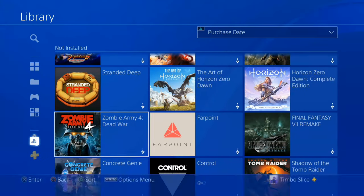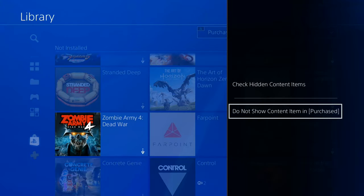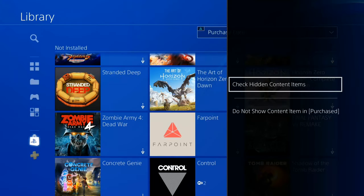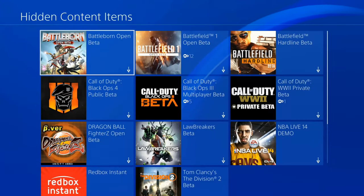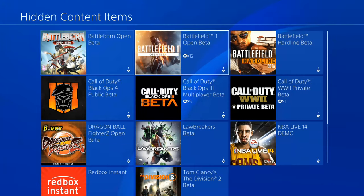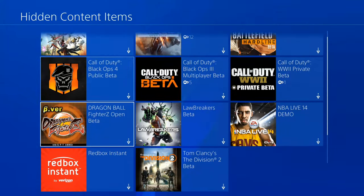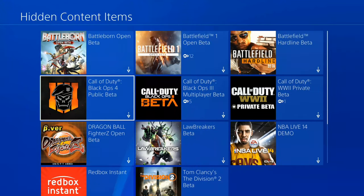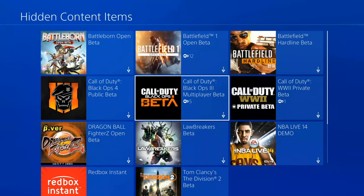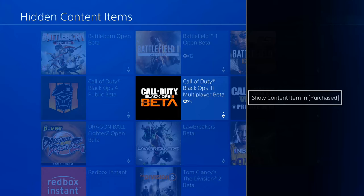Now if you press Options under the Purchased section and go to 'Show hidden content items,' you'll be able to see all the content you hid at one point in time. Maybe you hid a game by accident and it doesn't display under your main categories — you can find it here. If you press Options on the game, you can re-show it in the content items under Purchased.